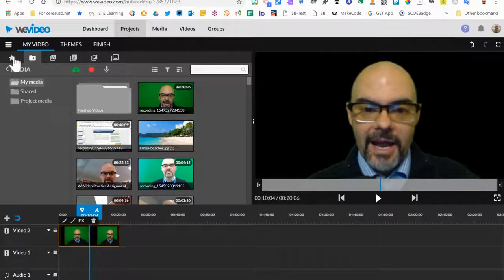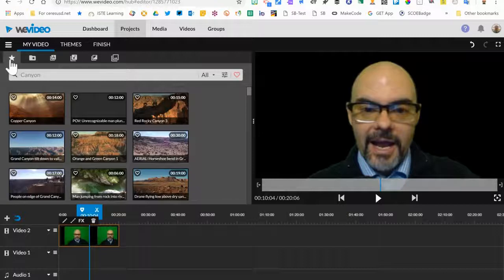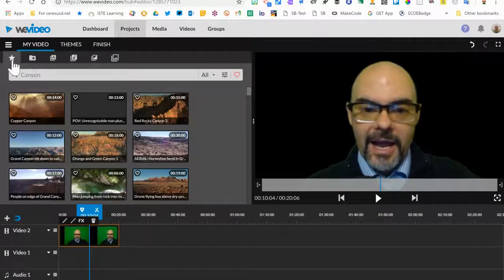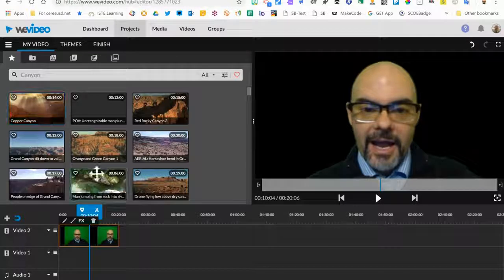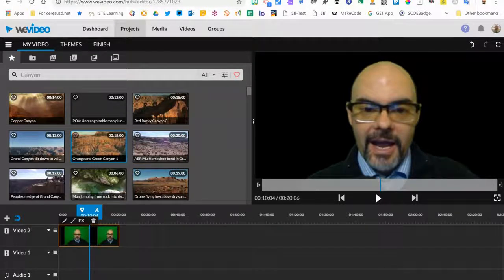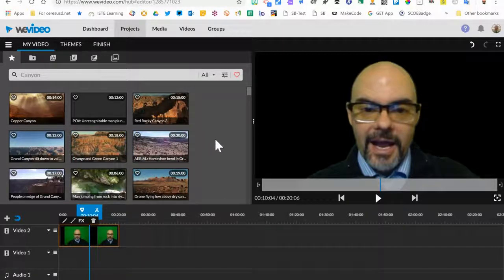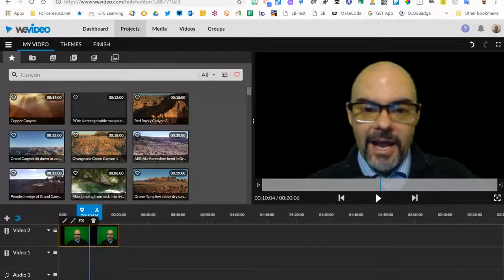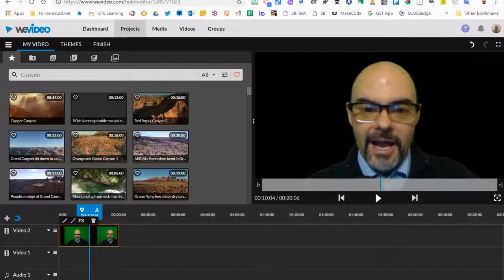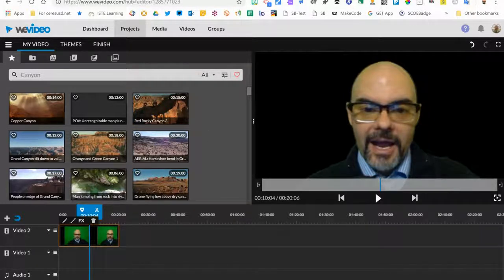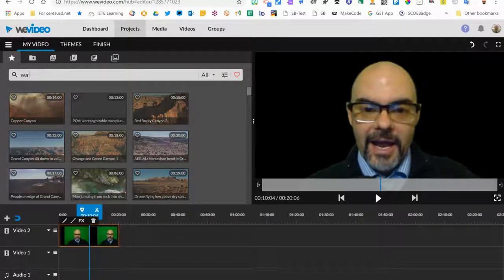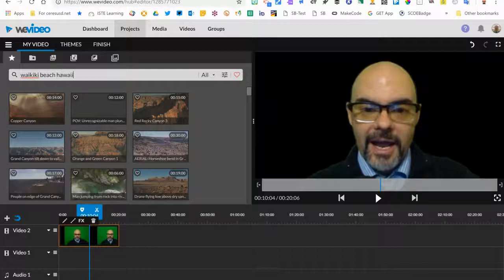Now all I need is a background, and so I'm going to go to the WeVideo Essentials library. This is the first place you should always look when you are looking for media to include in your videos. WeVideo has collected all of these resources. They're available to you without worrying about royalties or copyright or anything like that, so you can just go ahead and add these. I'm going to search for Waikiki Beach Hawaii.